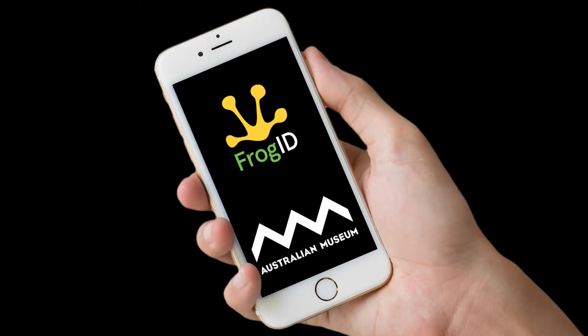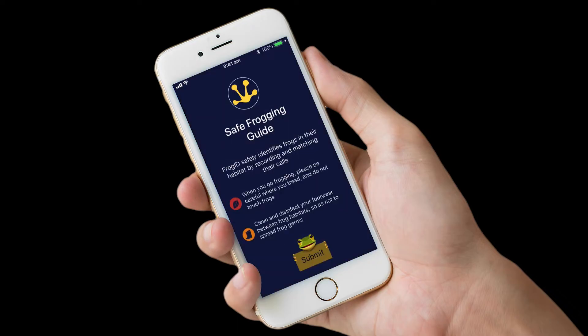Once you've downloaded and installed the Frog ID app on your phone, there are a couple of initial steps to becoming a Frog ID citizen scientist. First, you must agree to go frogging safely — this is the Frog ID pledge. Frog ID safely identifies frogs in their habitat by recording and matching their calls. When you go frogging, please be careful where you tread and don't touch frogs.